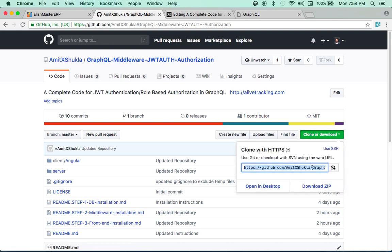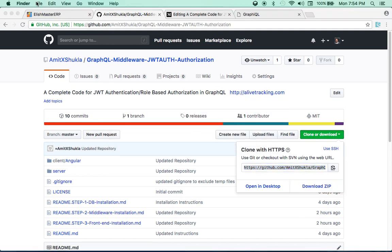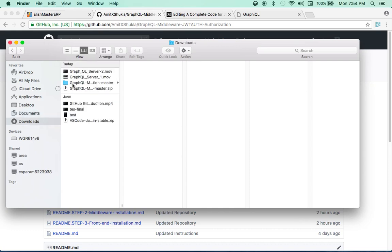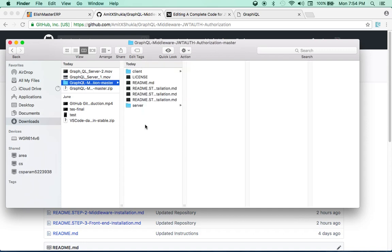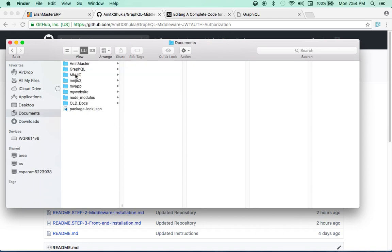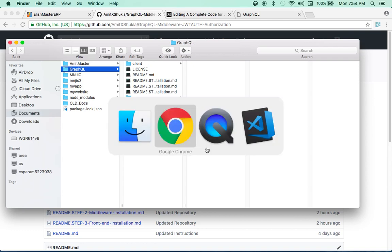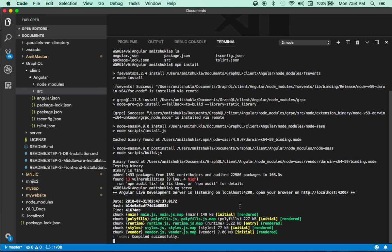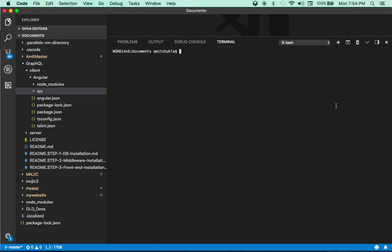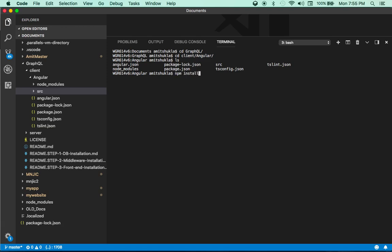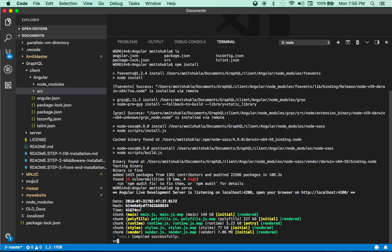First thing: go to the GitHub repository and download everything as a zip. I just downloaded a copy — you unzip it, copy all the files, create a folder called 'graphql' and paste it there. Once you have that, open a command prompt, browse to that directory, CD into 'client' then 'angular', and run npm install. Once that's done, all you need to do is run ng serve — that's pretty much it.